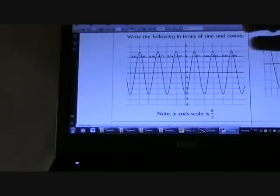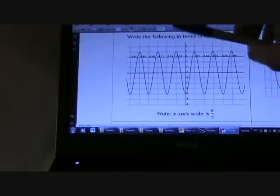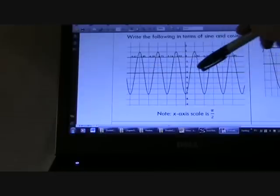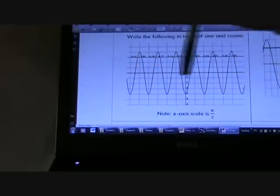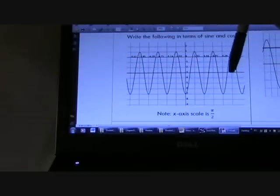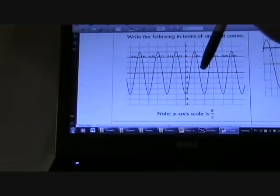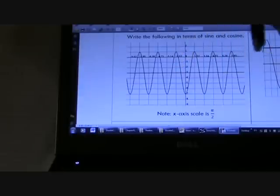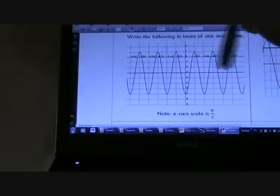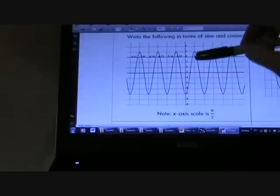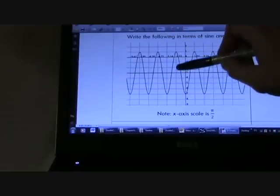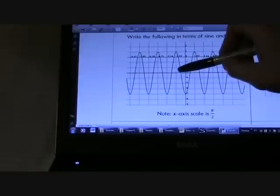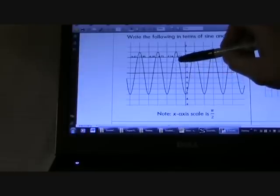First thing you need to know is the vertical shift when we graph it. Notice that this vertical shift is down to negative 3. That's where the new vertical axis is, so for the first part of your equation you're going to have minus 3. The next part of the equation is looking for your amplitude, which should be relatively easy to find. Count up from the vertical axis: 1, 2, 3, 4.